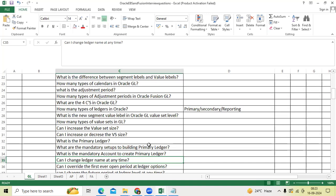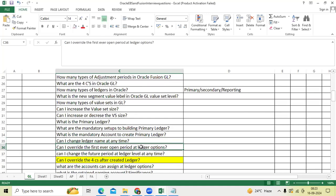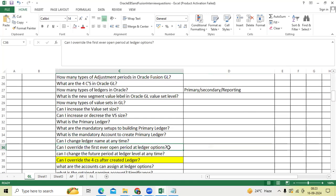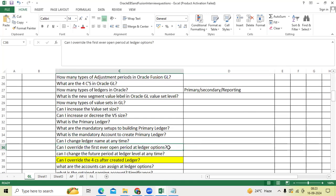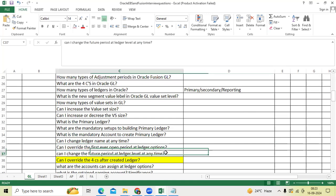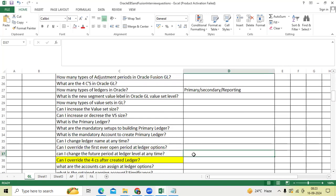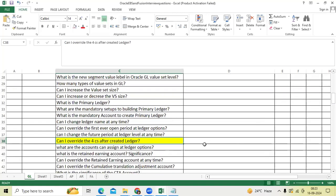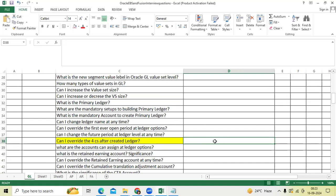Can I override the first hour open period at ledger? Before period open you can override. Once period open under ledger, system will not allow to override. Can I change the future period at ledger level at any time? Yes, I have done for one client. Can I override the 4Cs after creating a ledger? 1C can override, like subledger accounting method. You can override after implementation also. Chart of accounts, calendar, currency will not allow to override.